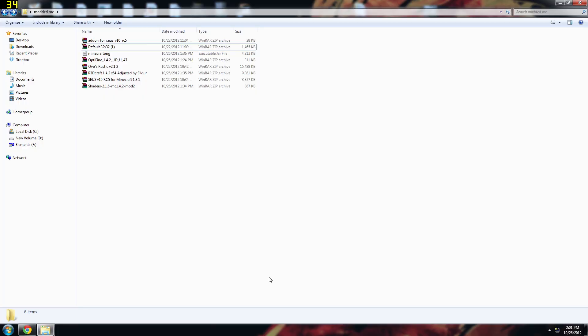Alright, welcome back. This is Cereal Snacks and today I'm going to show you how to install the Sonic Ethers Unbelievable Shaders for Minecraft 1.4.2. At the end of the video I'll show you what it looks like with different texture packs so you get an idea of what this is all about.